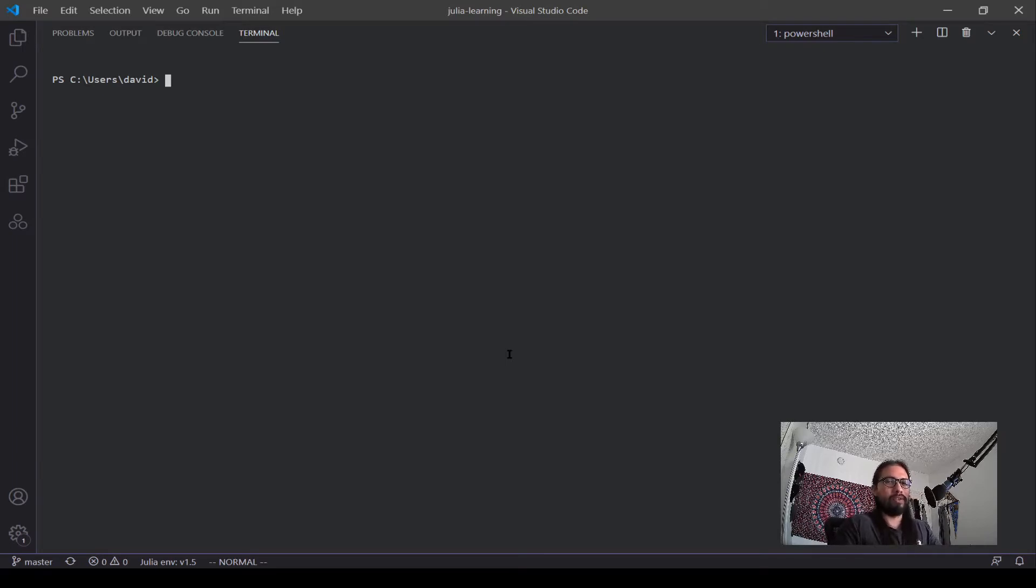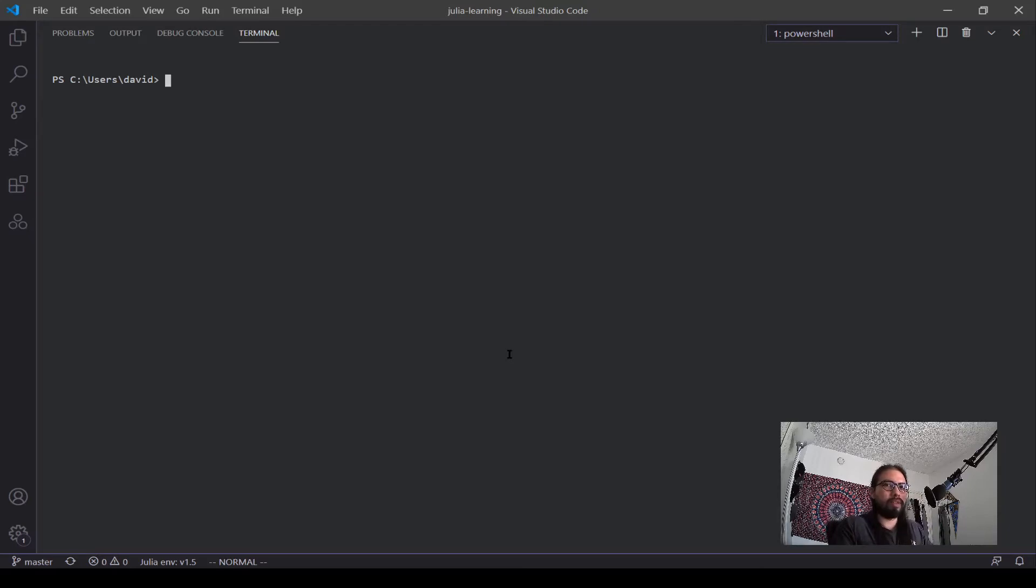I'm going to be going into how to use the REPL for Julia and some other aspects that we can use with it. So let's start up here.